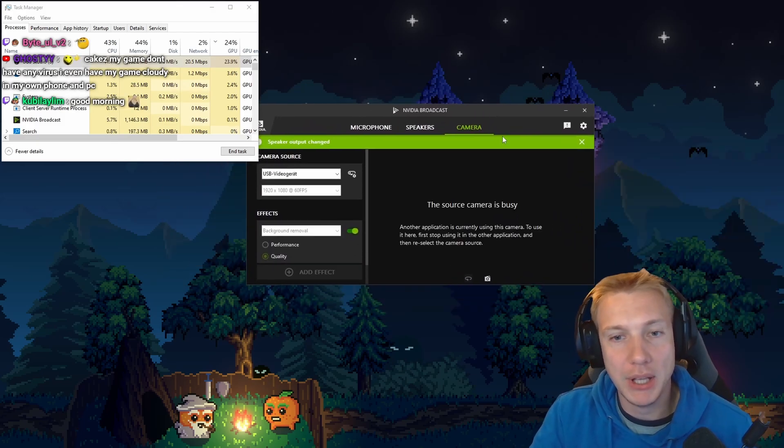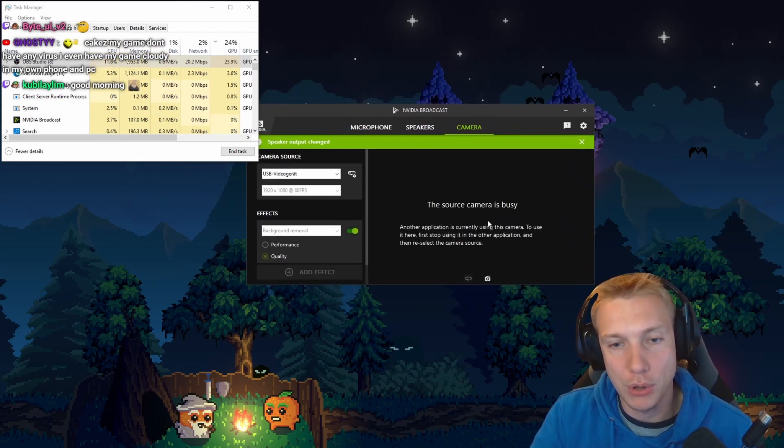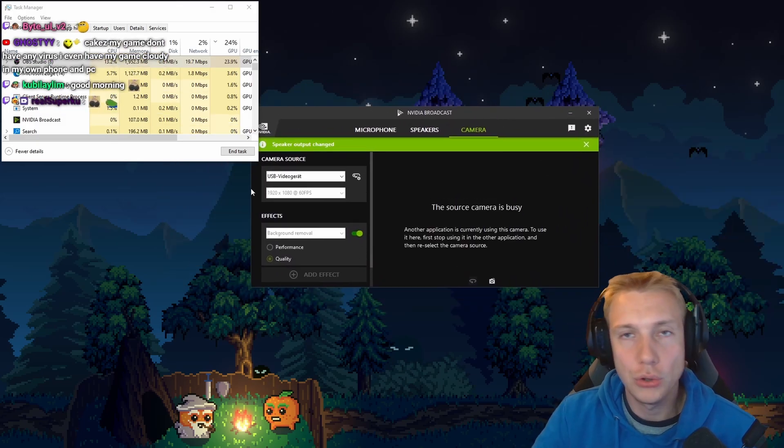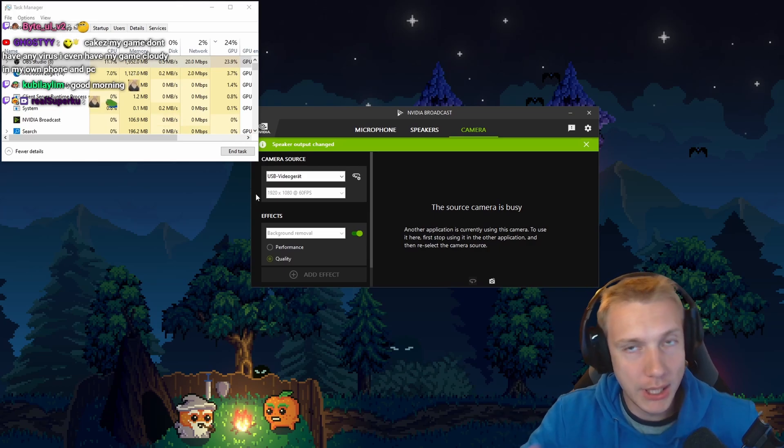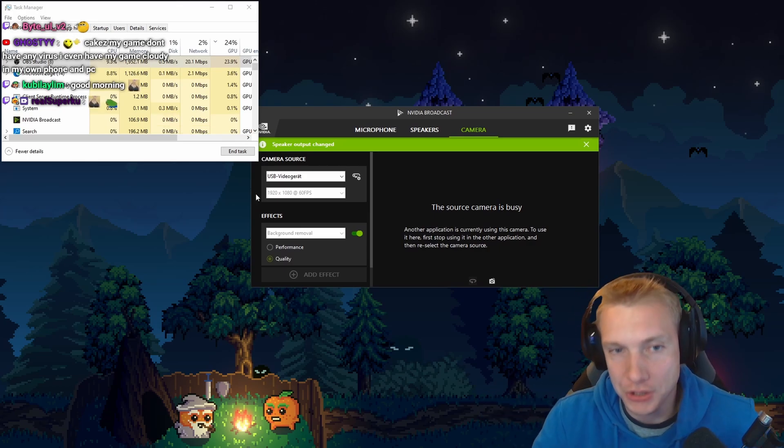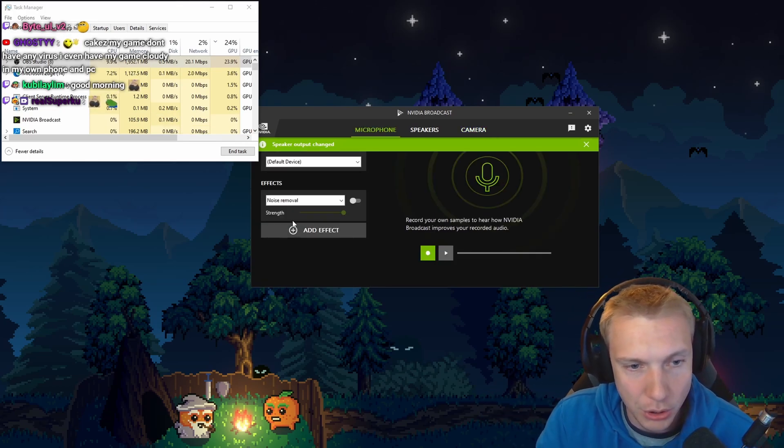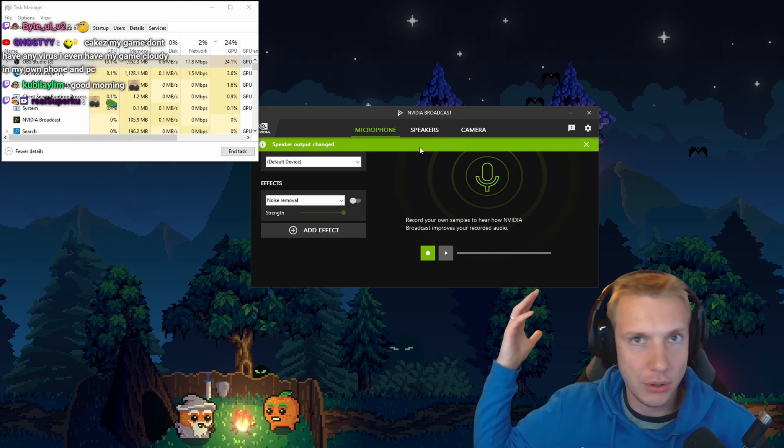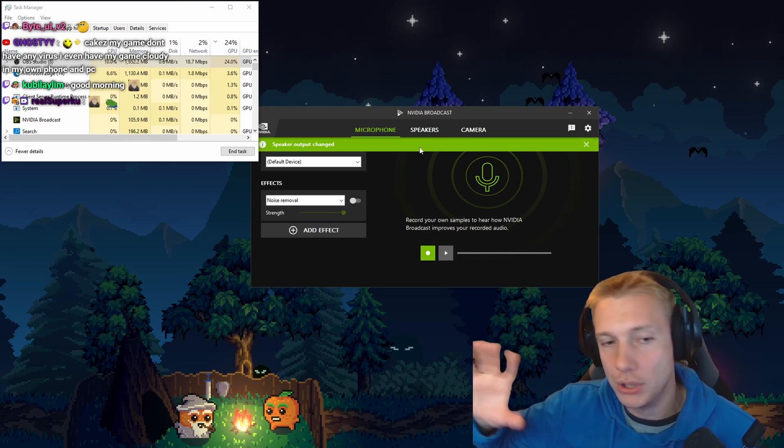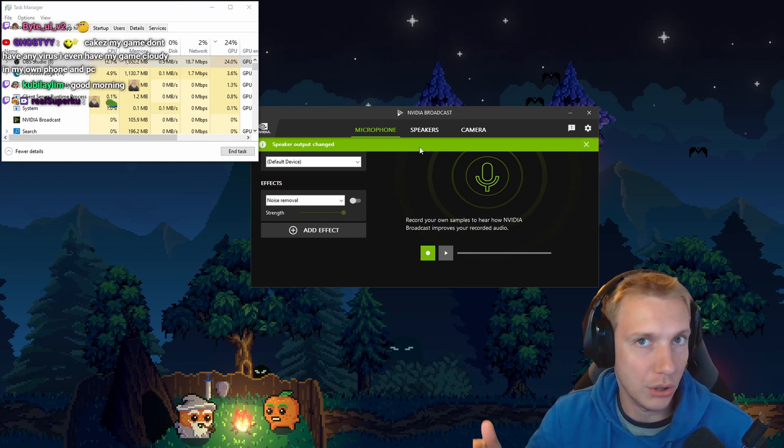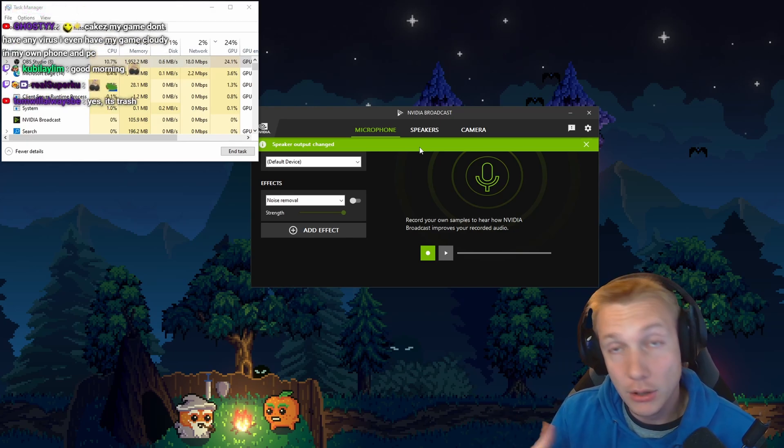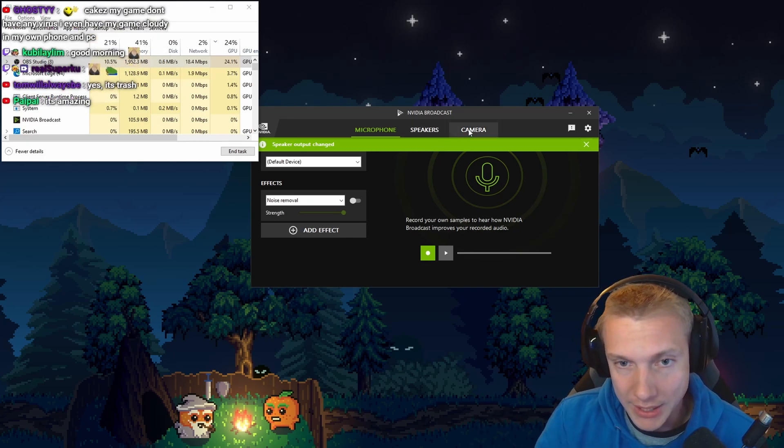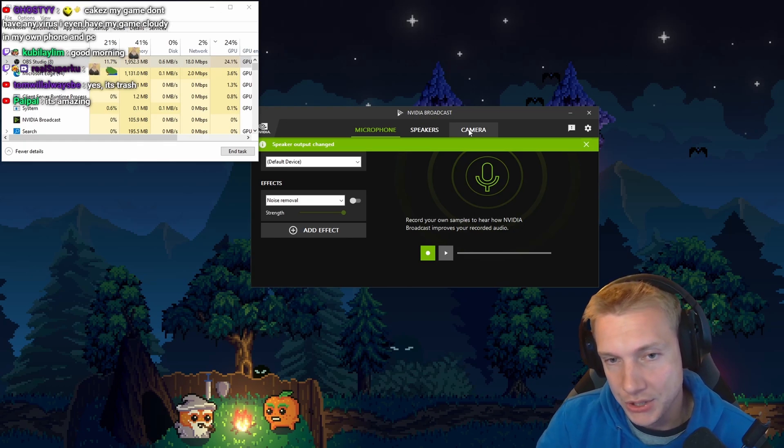Have you guys heard about this application here? This is called NVIDIA Broadcast and you can use it to enhance your camera, your microphone and your speaker. For example, for microphone, it is used commonly to remove noise. So let's say you're in a very loud environment. You can remove all of the noise at the cost of the quality of your voice because it will sound processed.